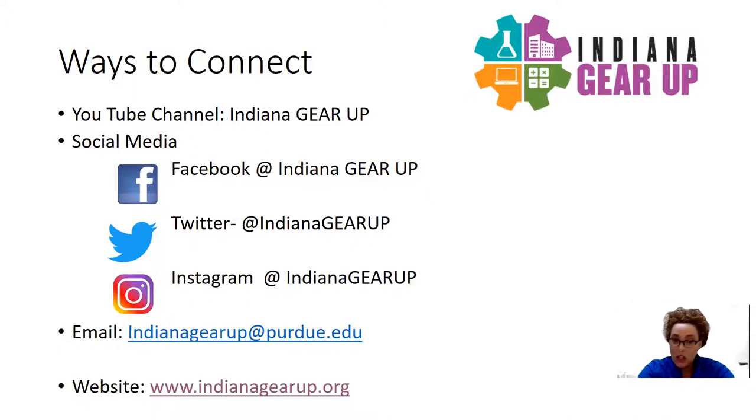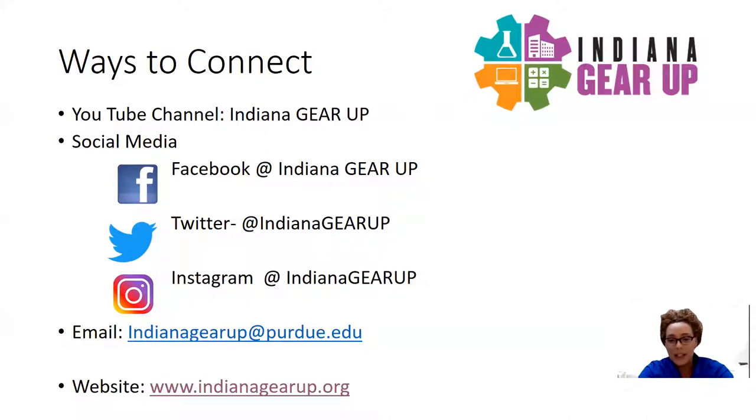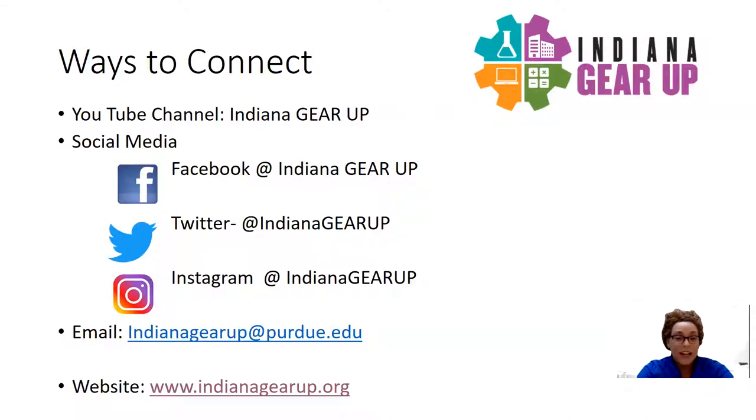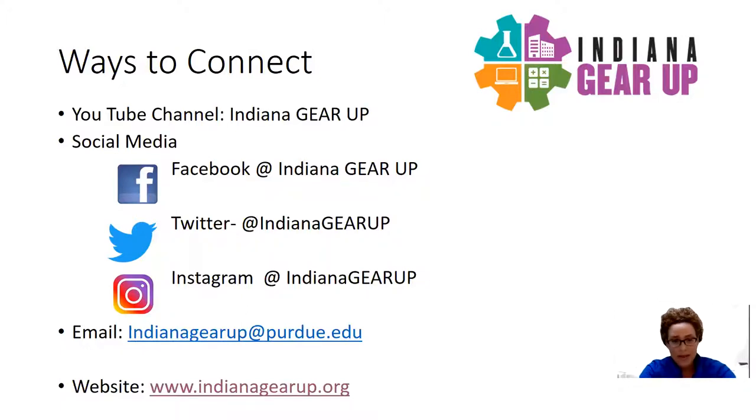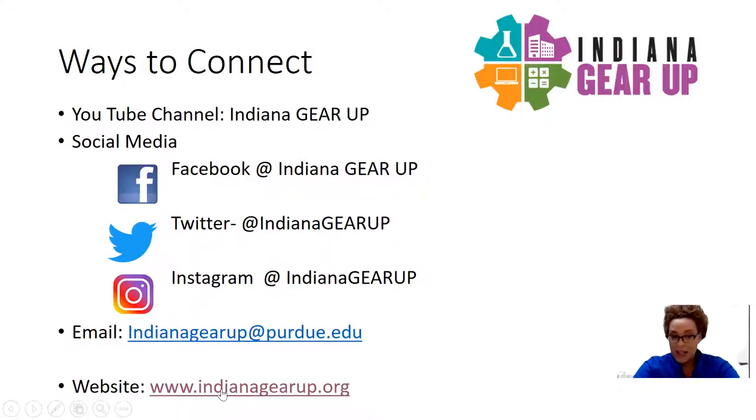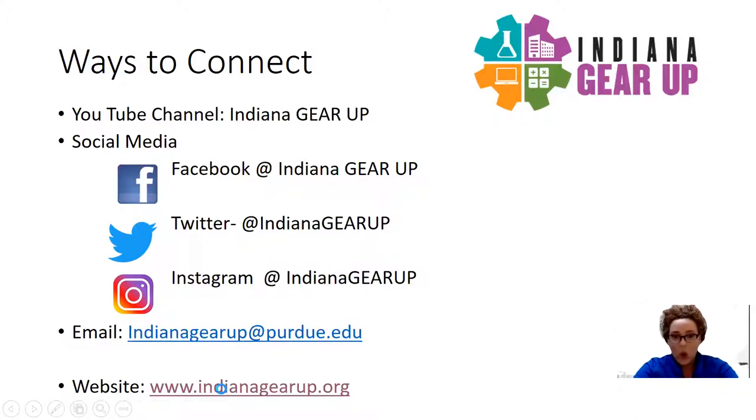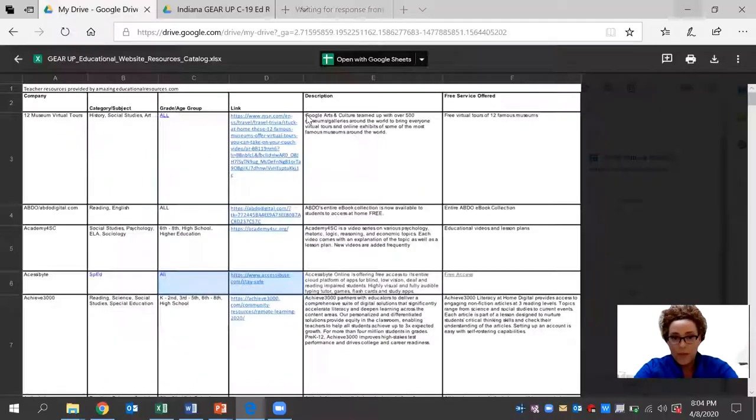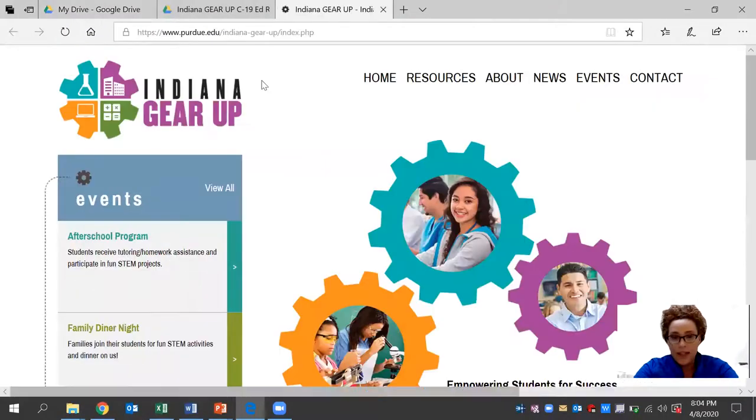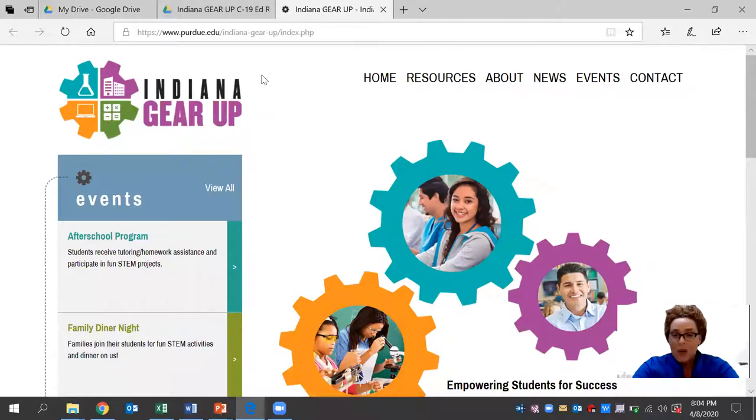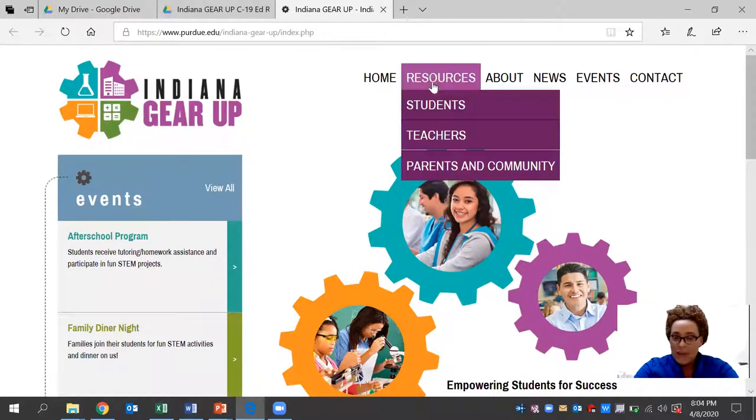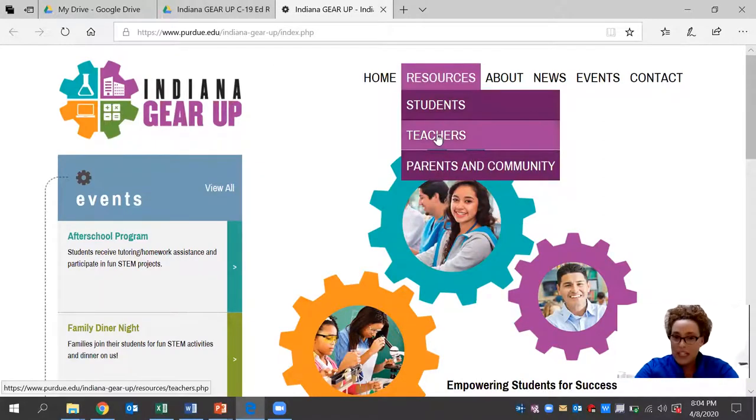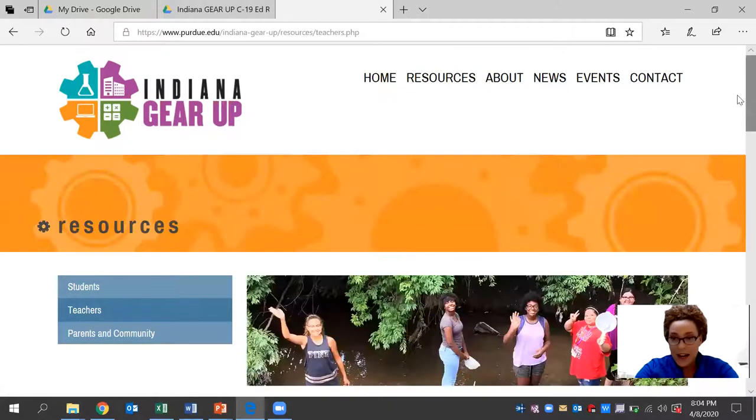Also, you can reach out to us via email, indianagearup at purdue.edu. We have staff members behind the scenes who are readily available to answer any questions that you may have. Today, we'll be looking at how you connect with us on our website at indianagearup.org, and more specifically, our resource tab that's available for teachers right now.